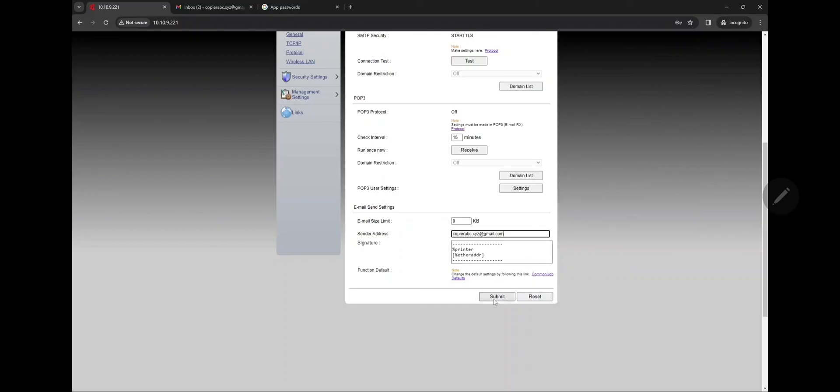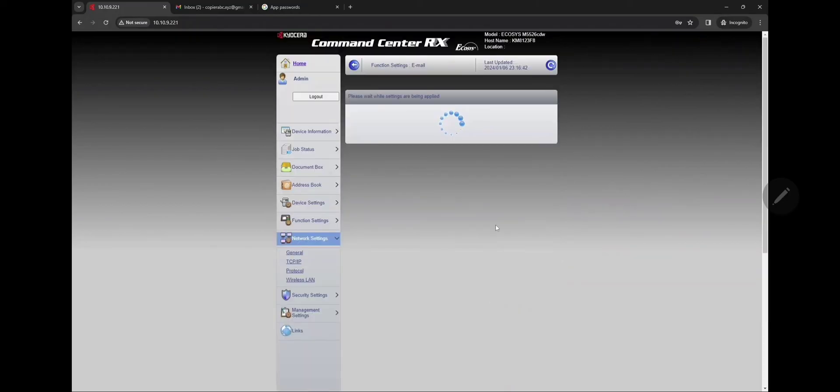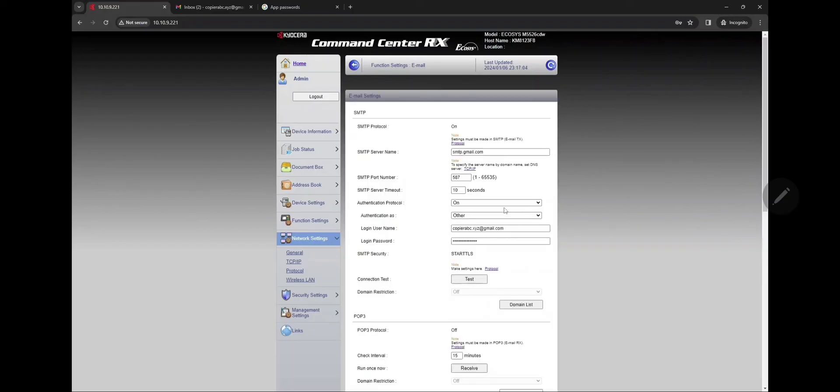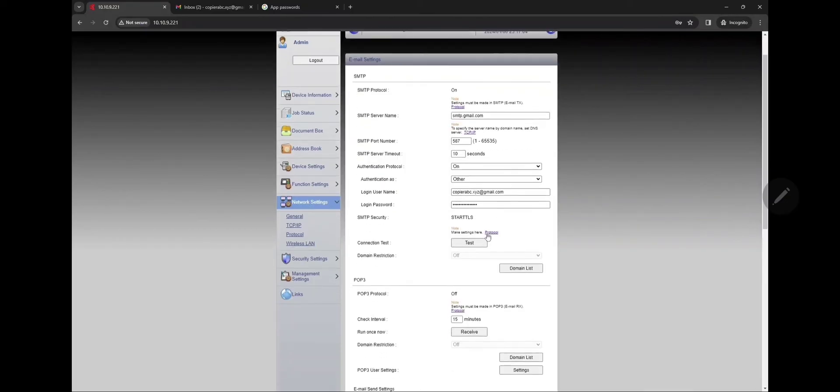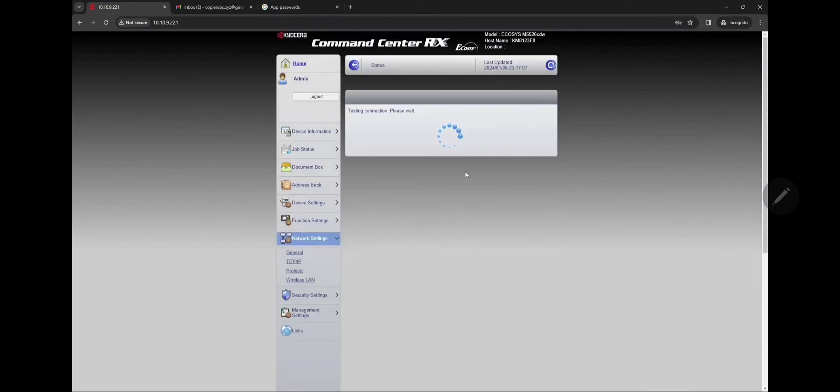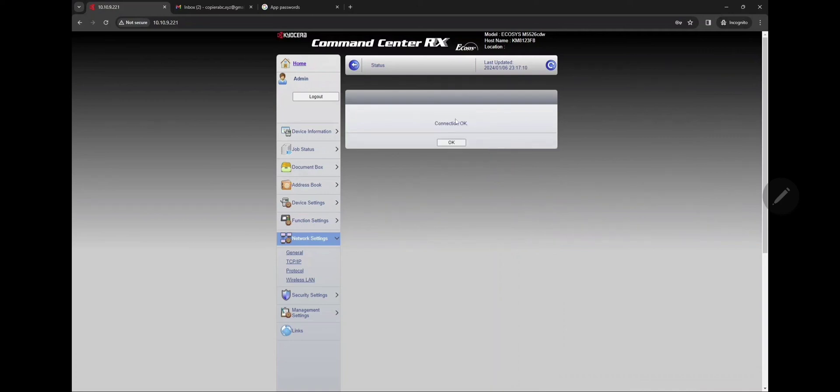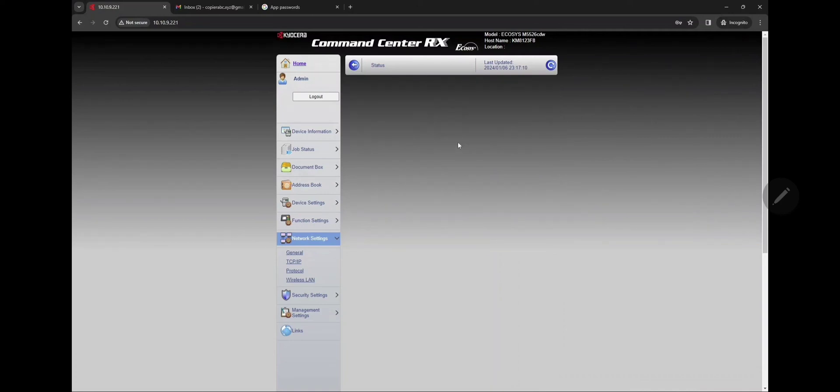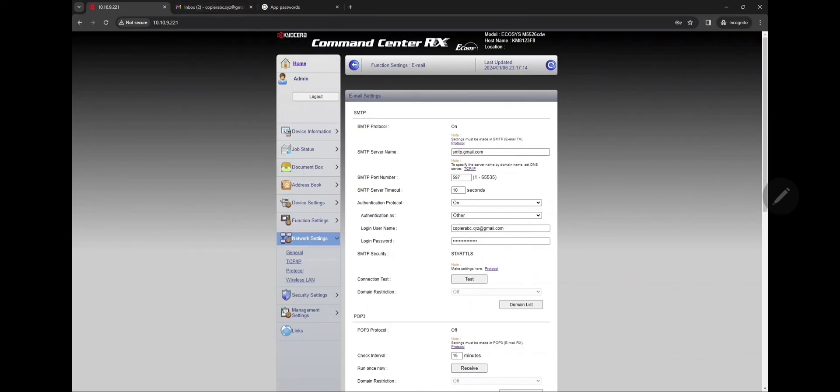We're gonna test this by hitting Test and it says OK. So that's how you set up or fix that send error 1102 on the Kyocera devices. Thanks for watching guys.